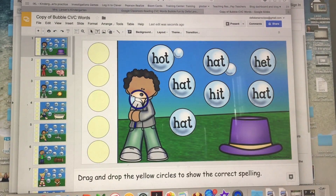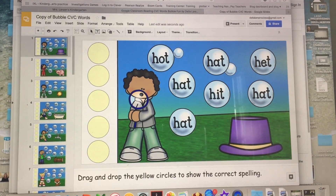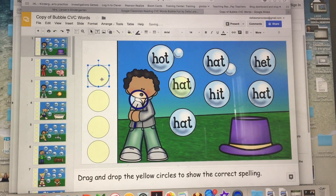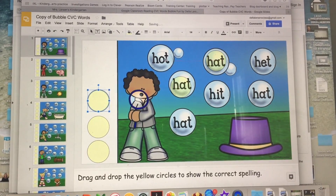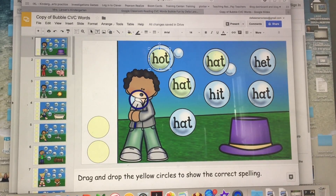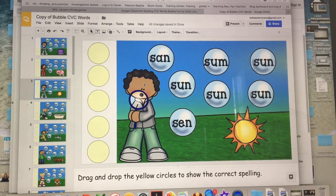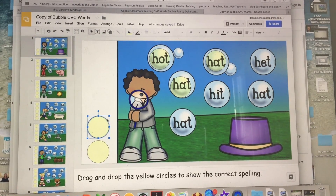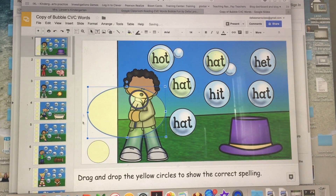Now you have access to this resource, and this is what movable pieces means. The kids are going to drag and drop the yellow circles to show the correct spelling. They see the picture of the hat, they move the piece over and show that this is 'hat.' Maybe they make a mistake and put it wrong — you'll clearly see on their work that they're missing out on that vowel sound. The kids just move through all the slides and move their pieces.